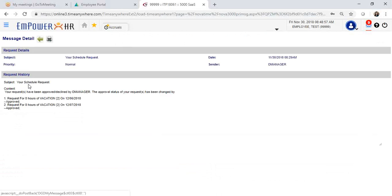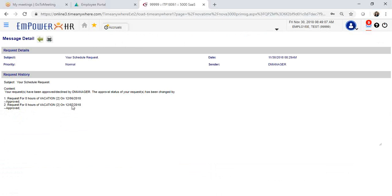You can click on the request message and in this case it will tell you that your request has been approved for your vacation day requested on 12-6 and for 12-7.